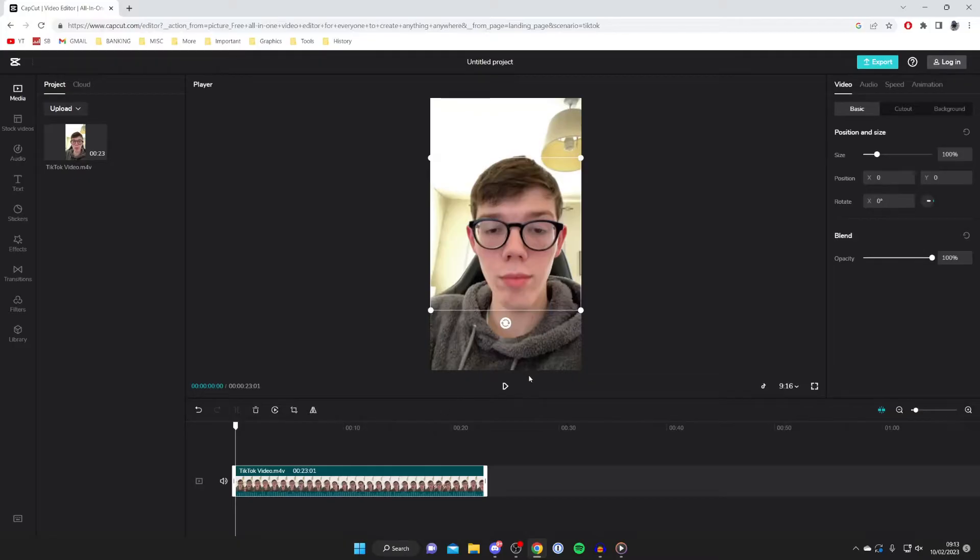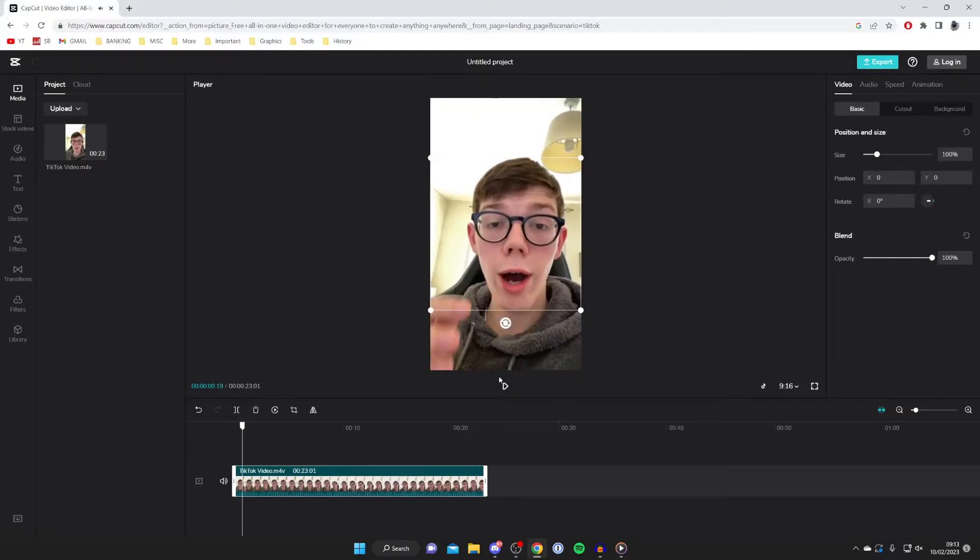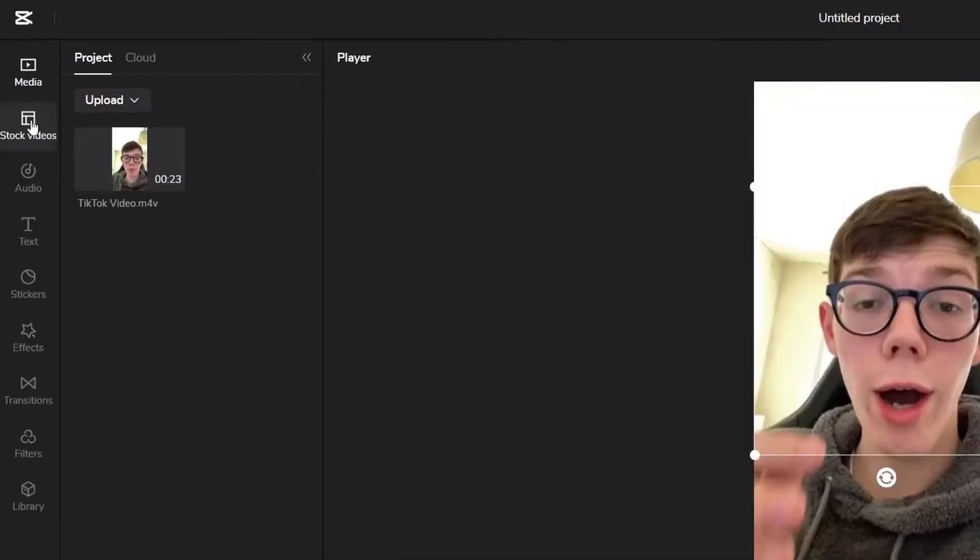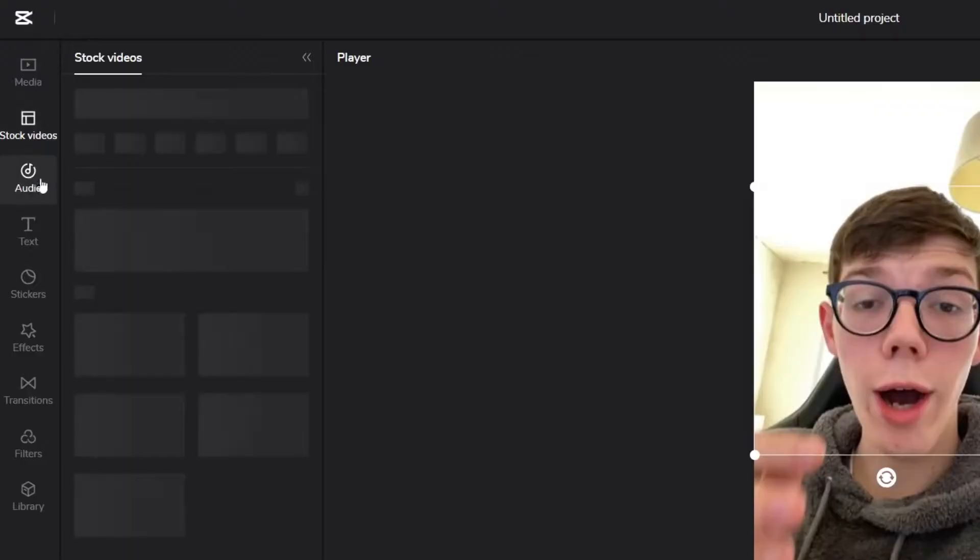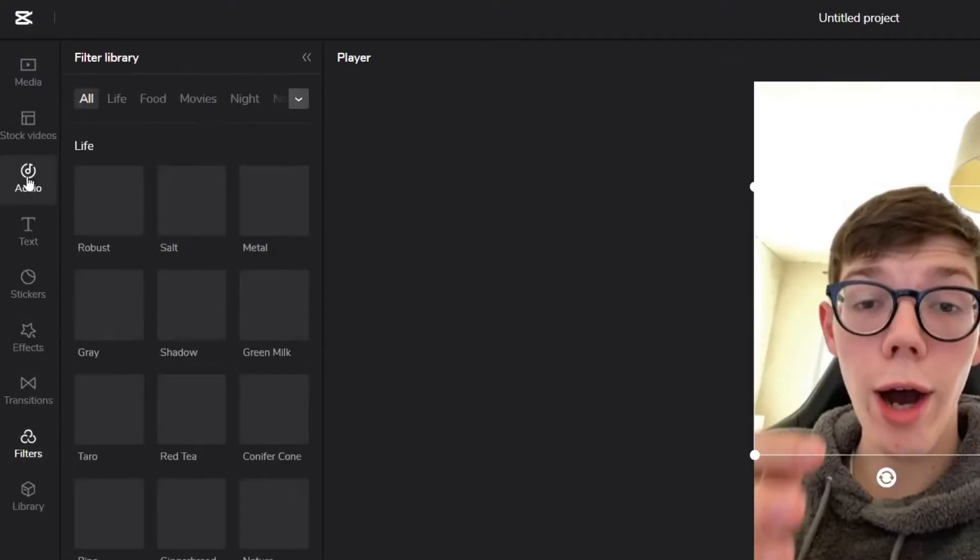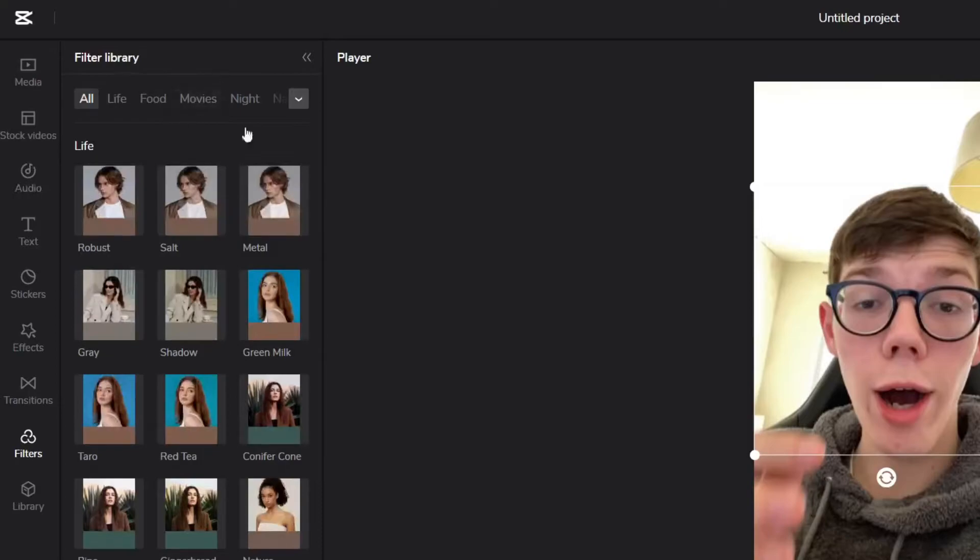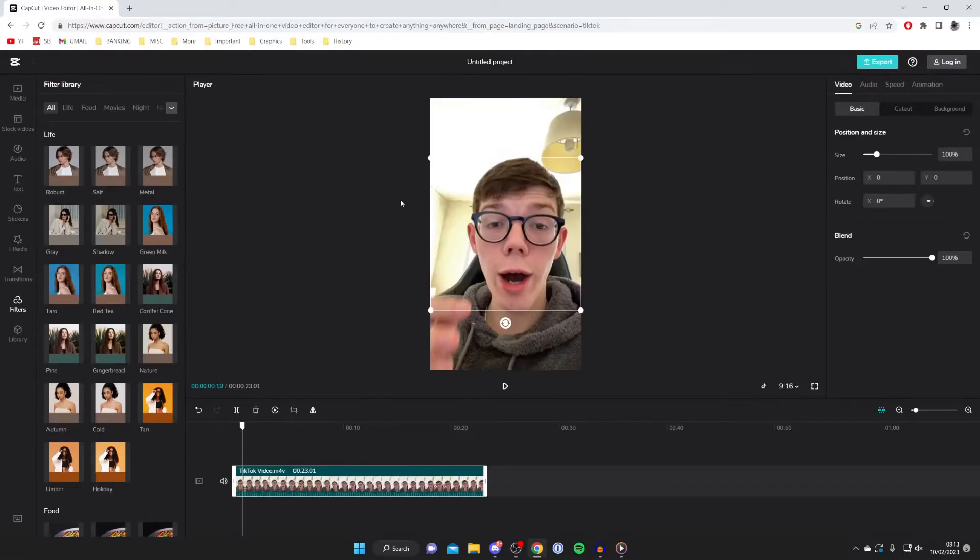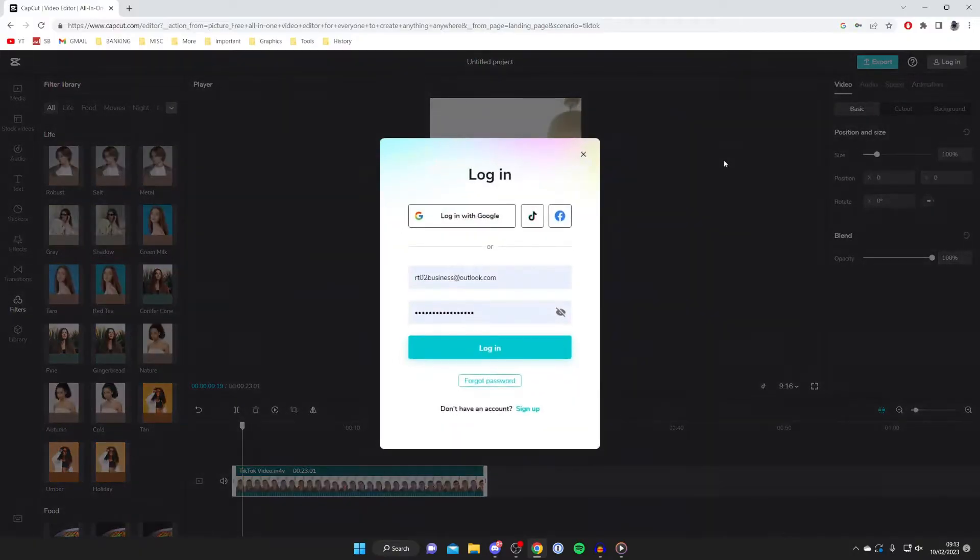On the left-hand side, you can add stock videos, audio, text, stickers, effects, transitions, filters, and much more. This is a great editor if you want to apply more effects to your video.